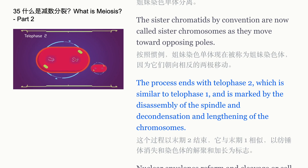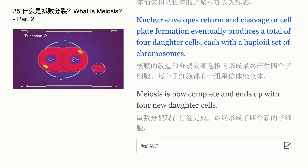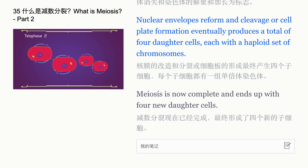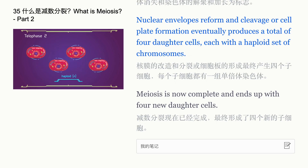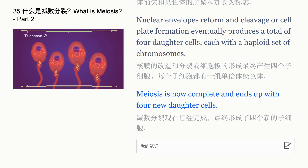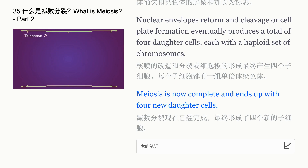Nuclear envelopes reform, and cleavage or cell plate formation eventually produces a total of four daughter cells, each with a haploid set of chromosomes. Meiosis is now complete and ends with four new daughter cells.